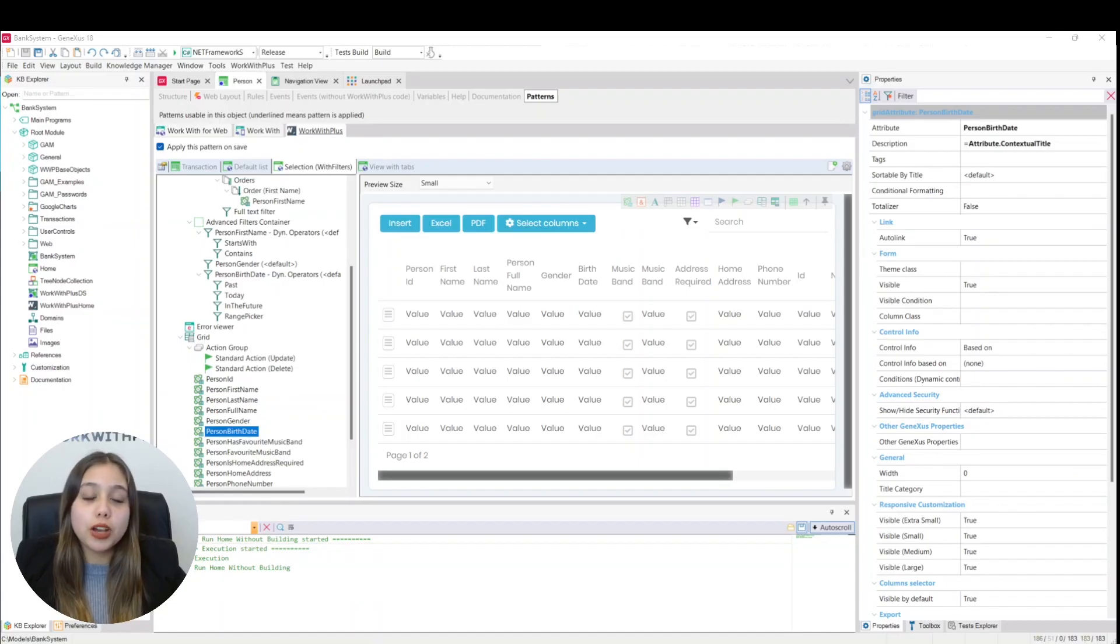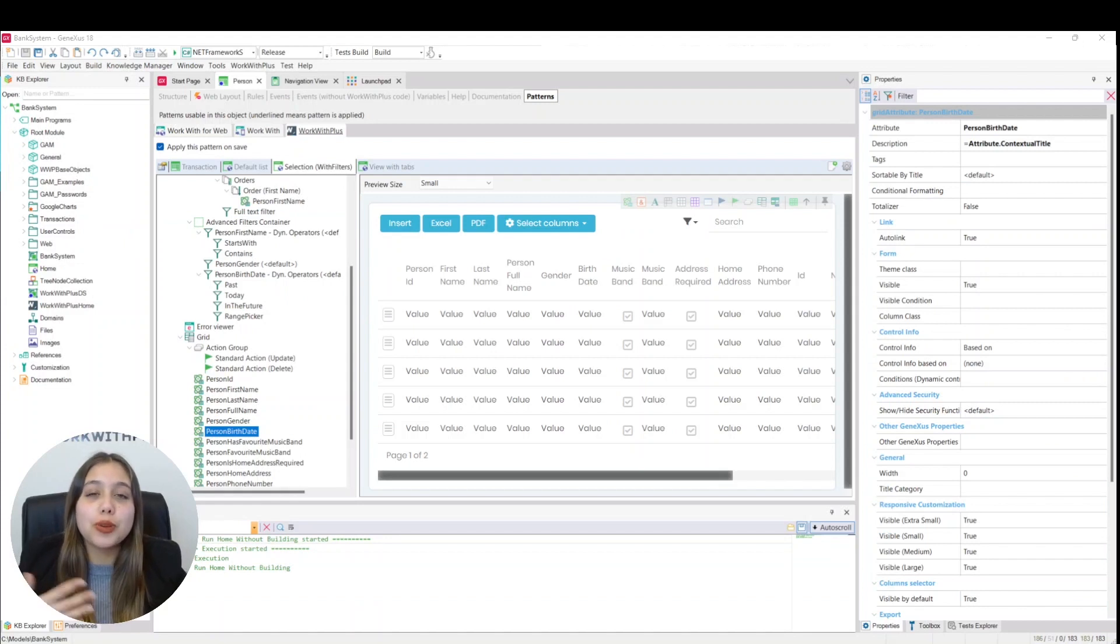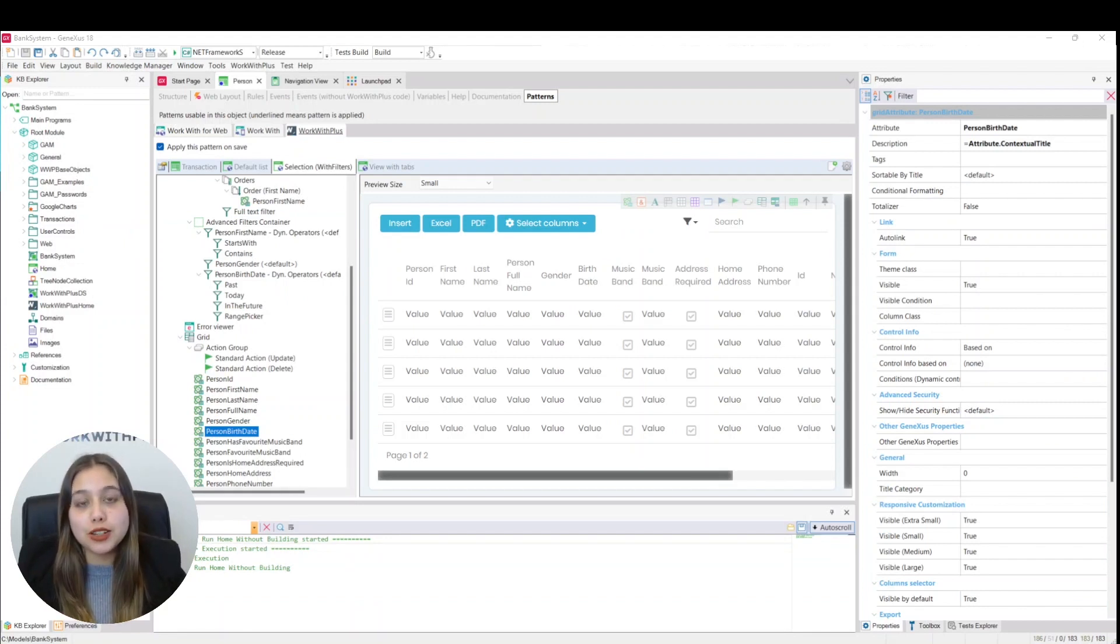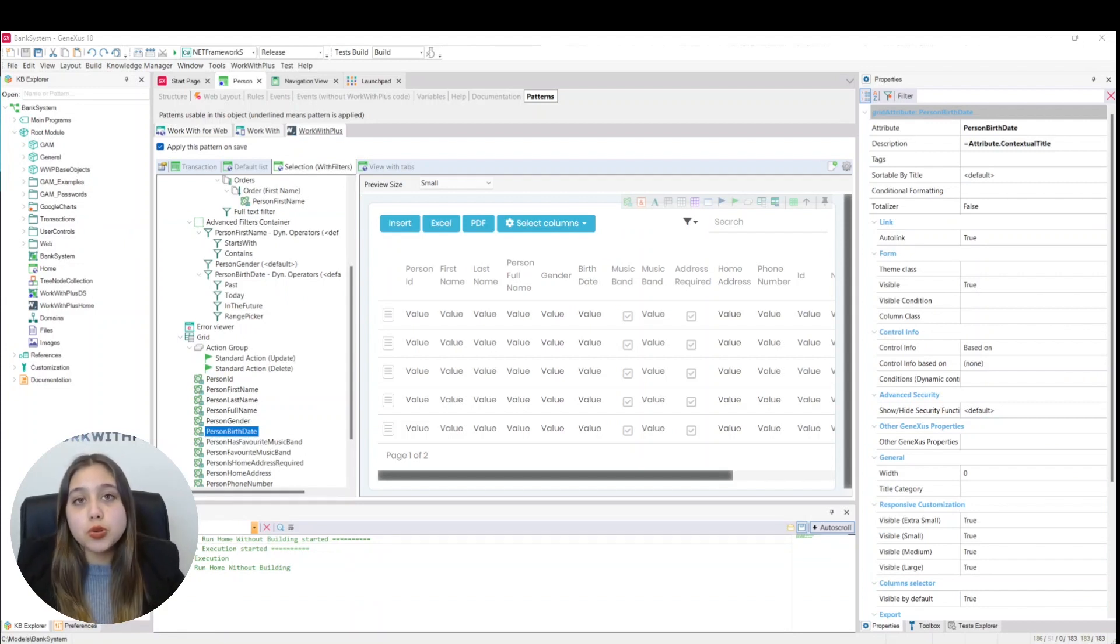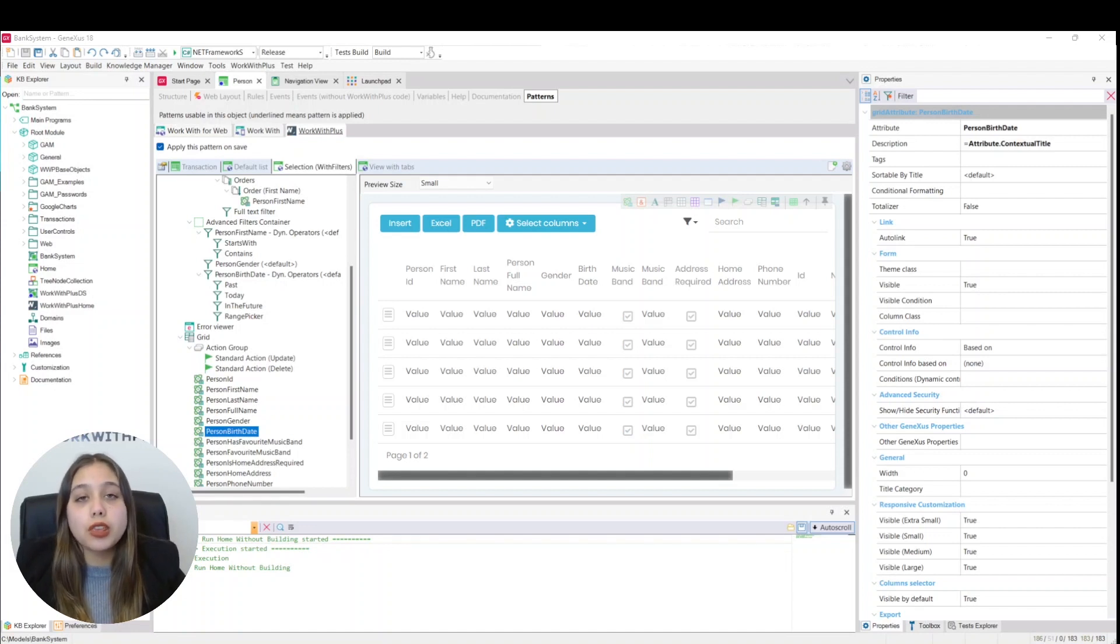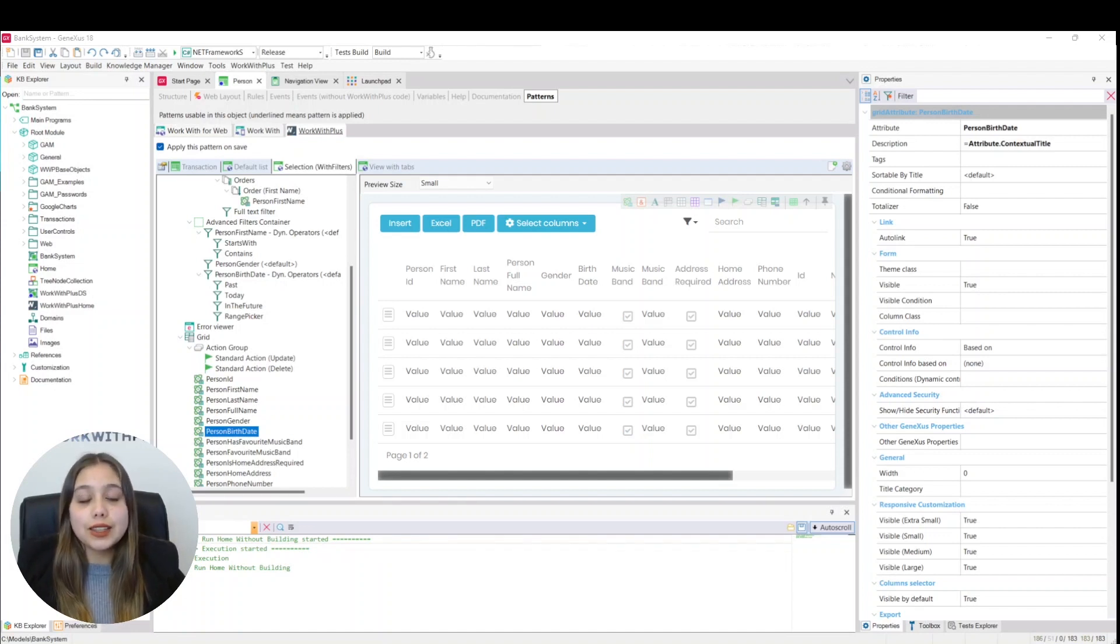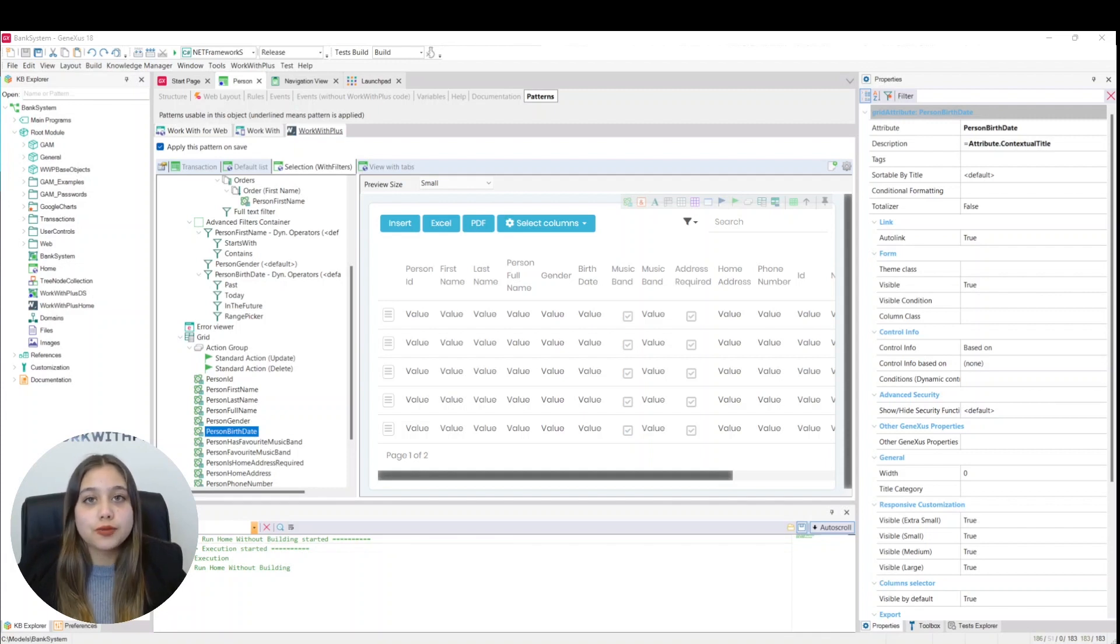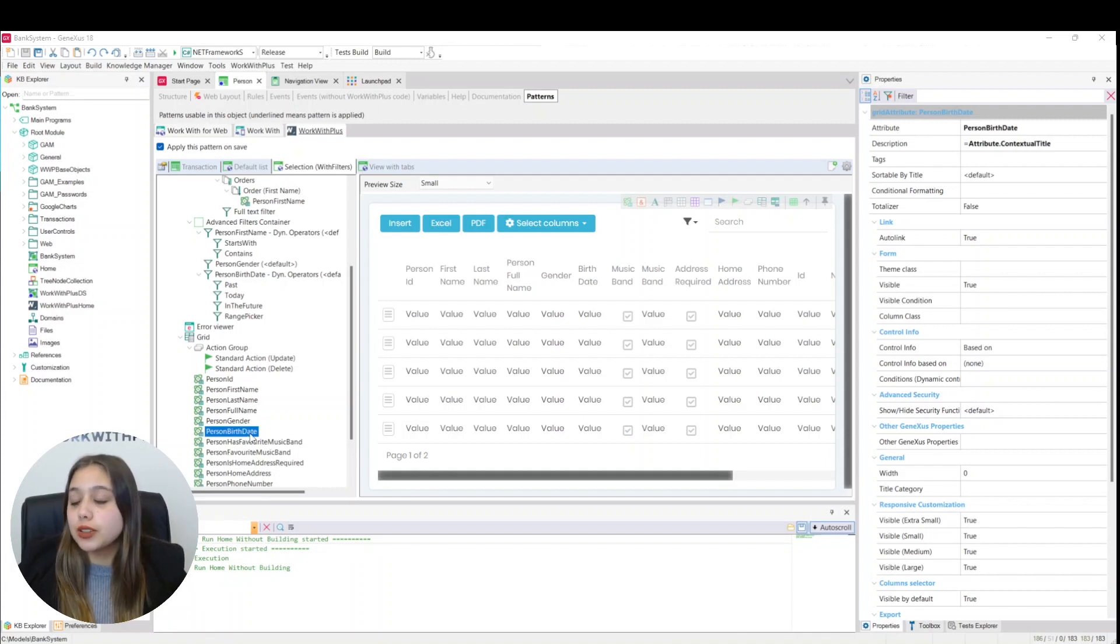We can configure from each column if we want to have the filters using the include title filter property. We can also customize its behavior by setting the include title filter property to true and title filter definition in custom. We will do it from the Person Birth Date attribute.